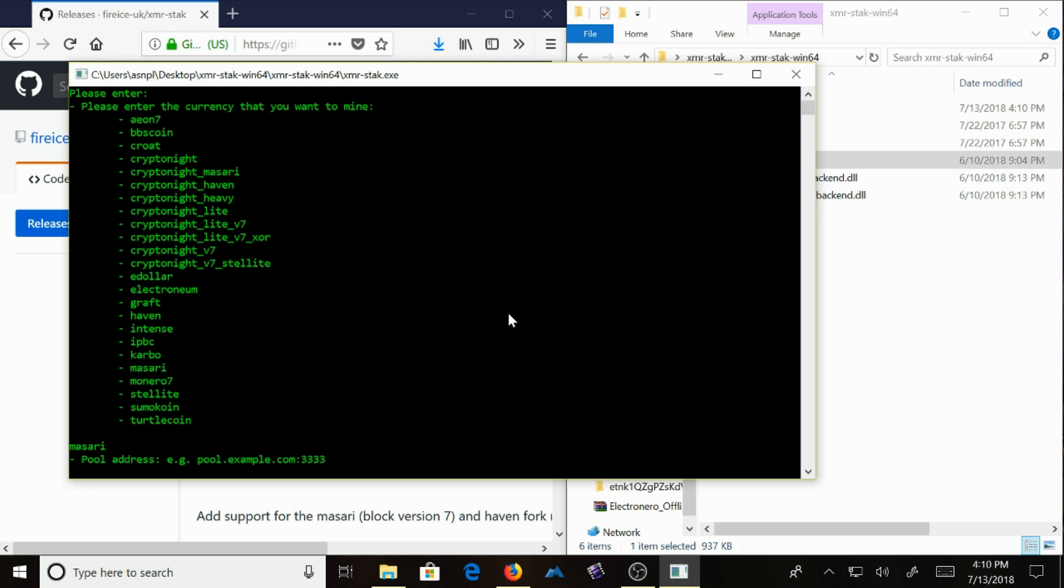This is a pool address. Easy pool example. So for this pool address, use uspool.electronero.org. It's a port number that is for your hardware. For me, it's 6666. For you, it could be 1122.